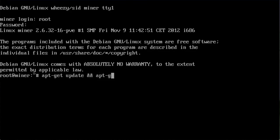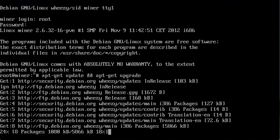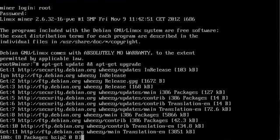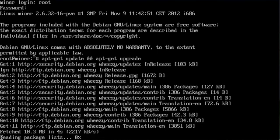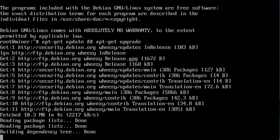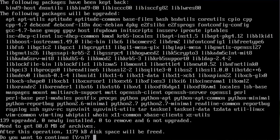So on clean Debian, I do apt-get update and apt-get upgrade. This will upgrade everything. This will take ages so I will just speed this process up.